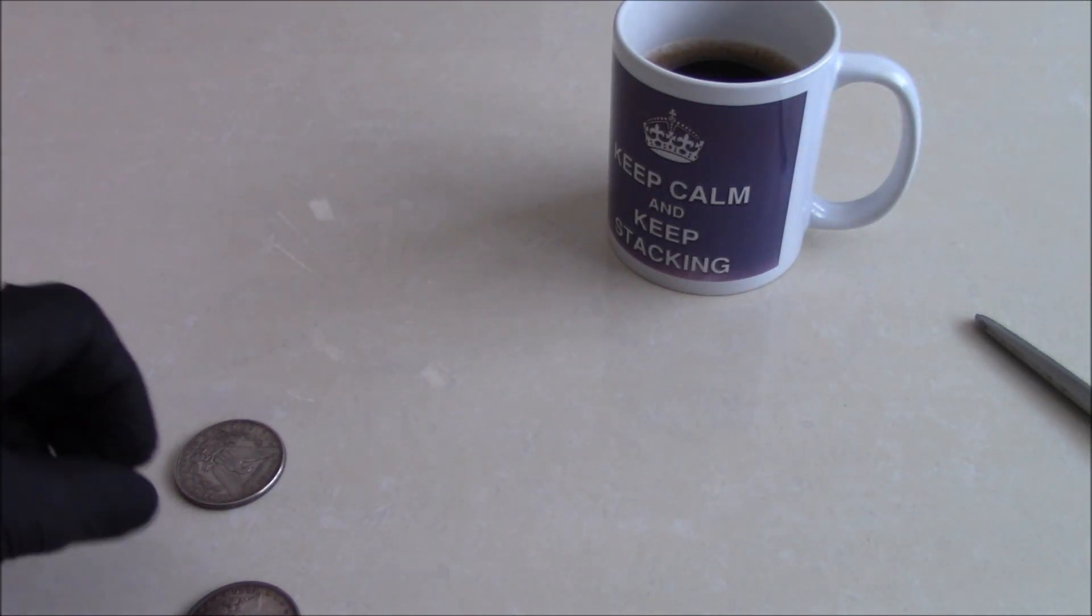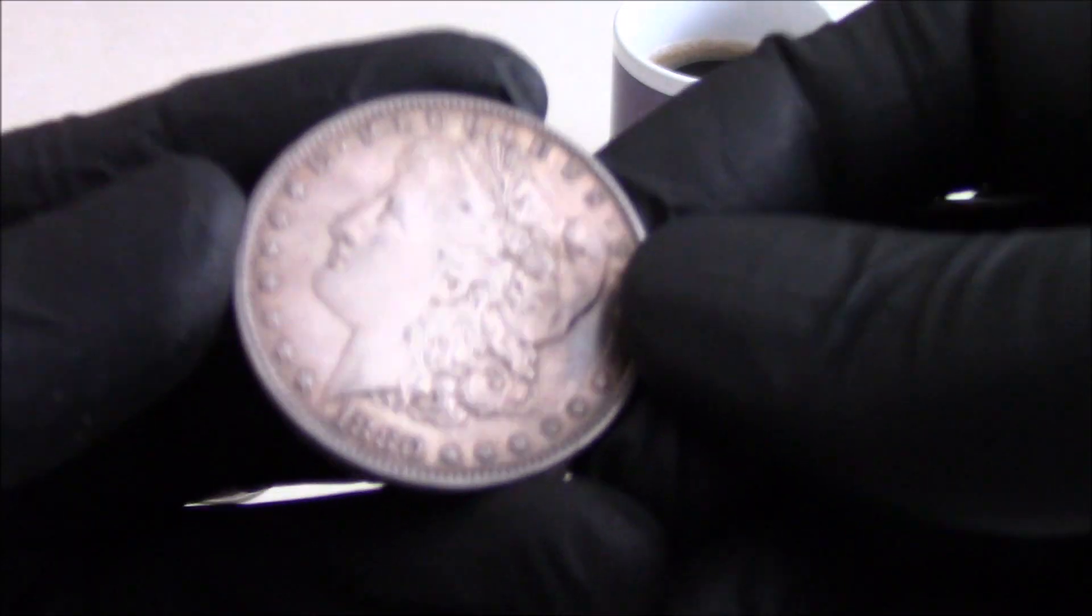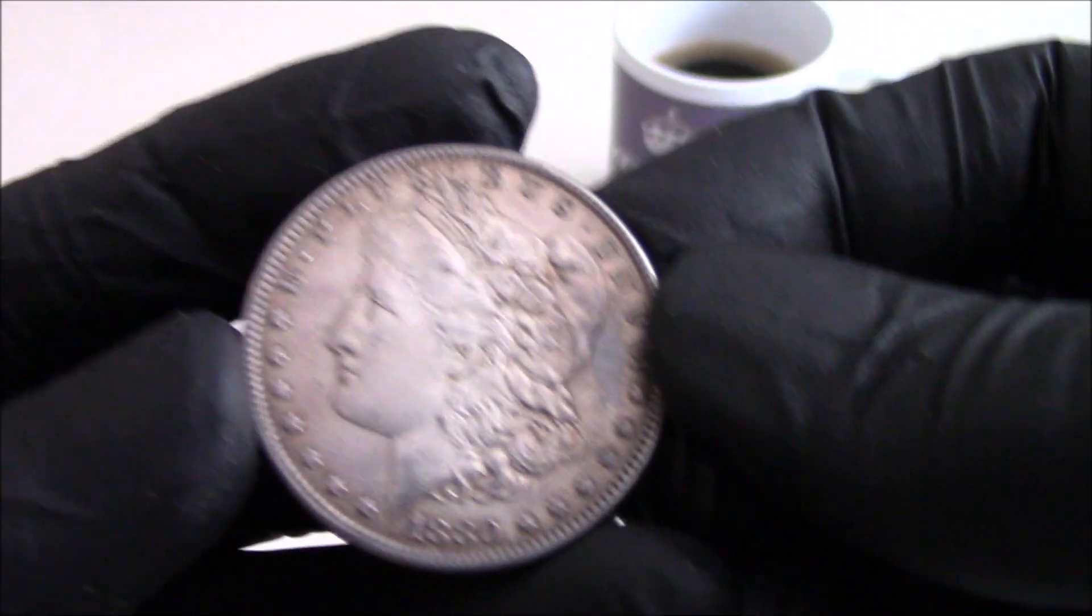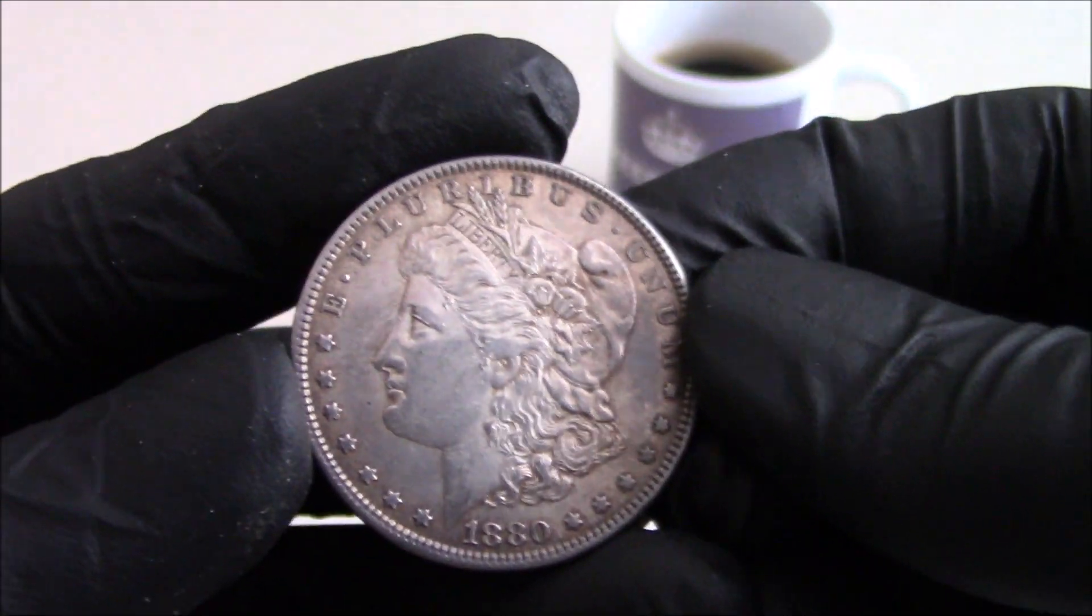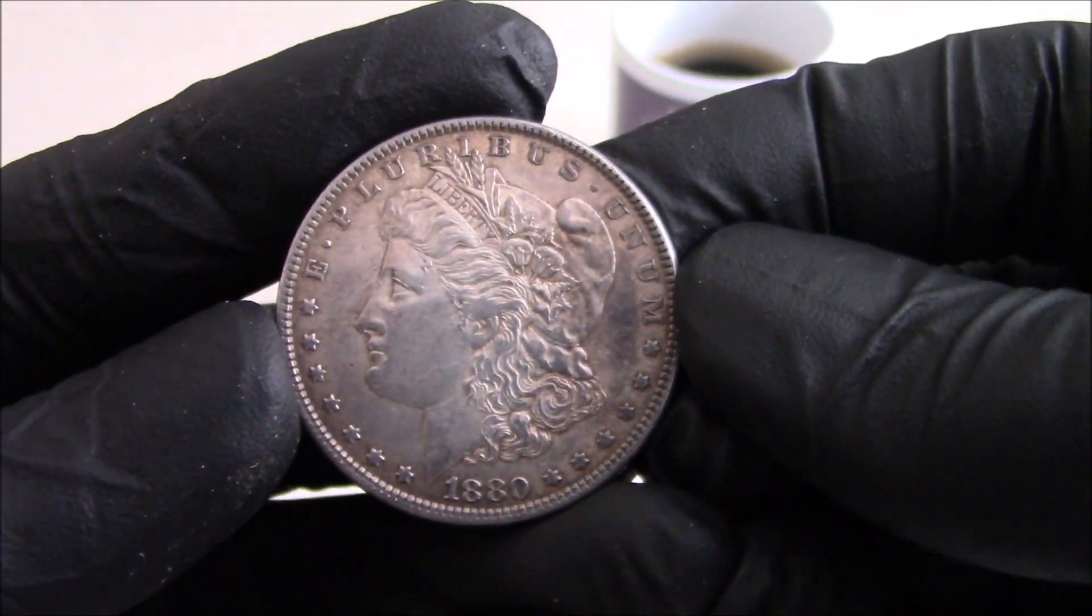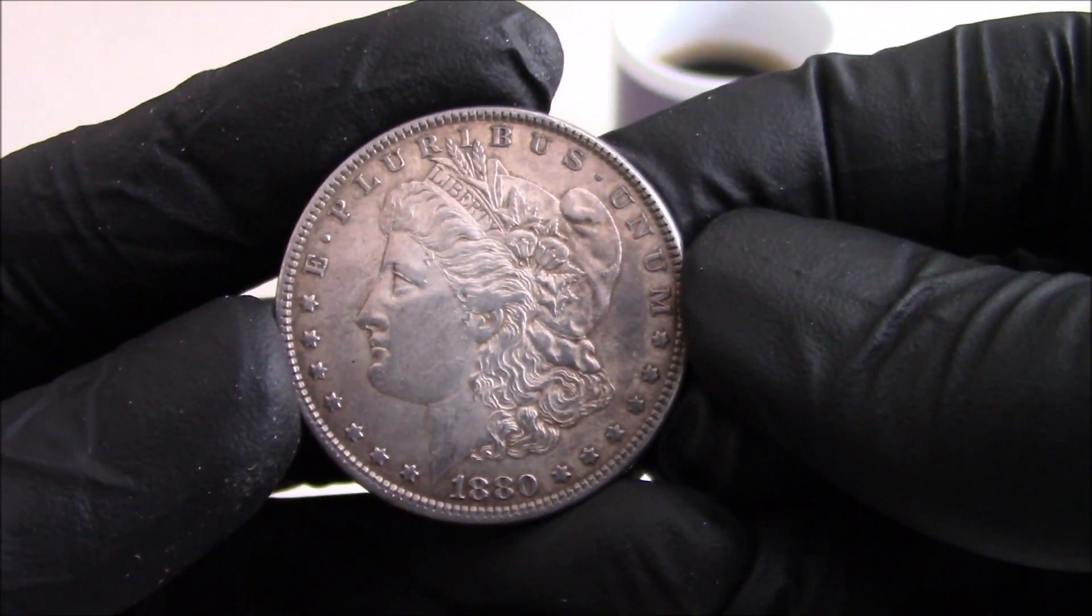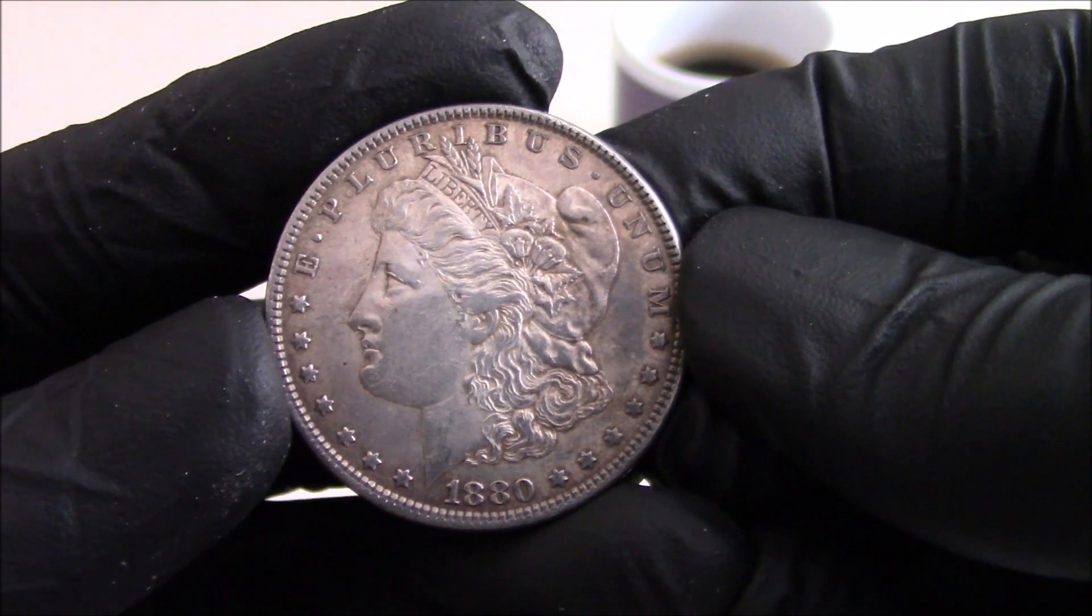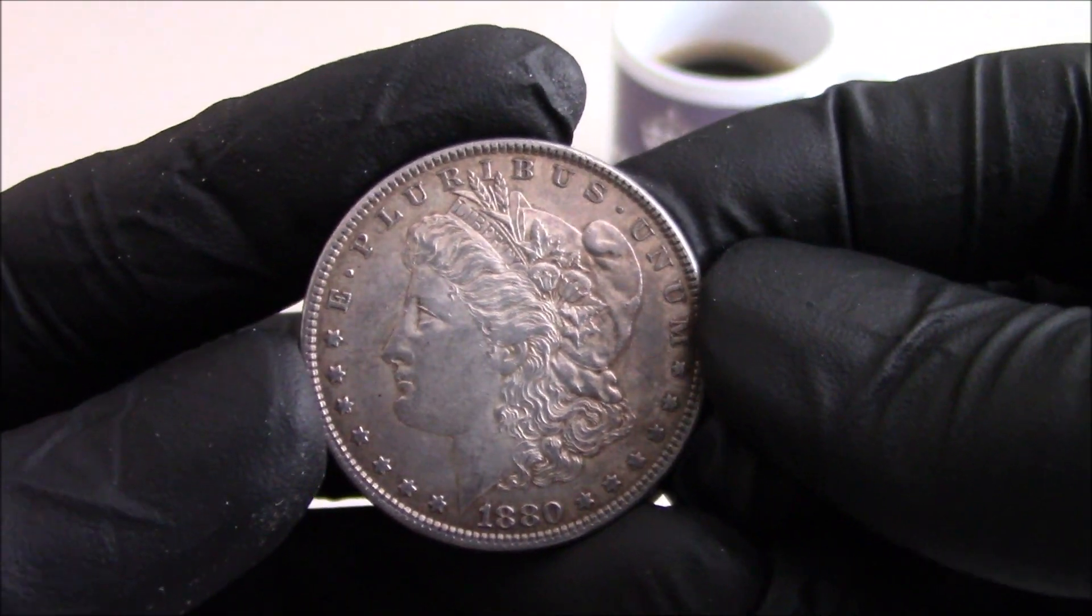So now that I've got them out of them horrible sleeves, we can have a closer look at this 1880.